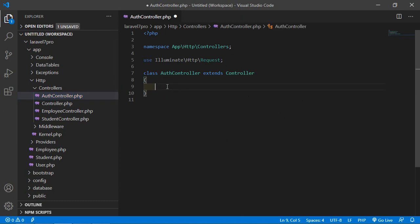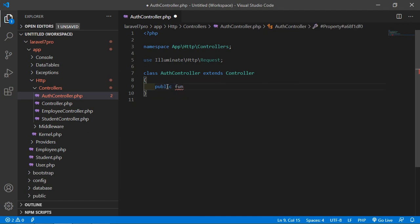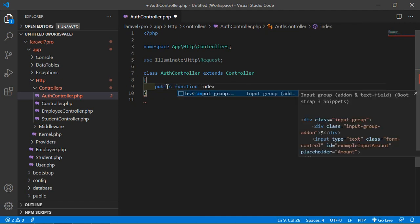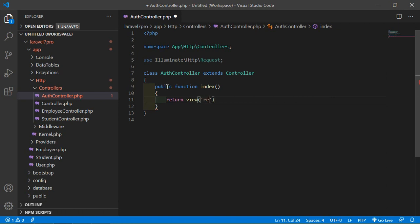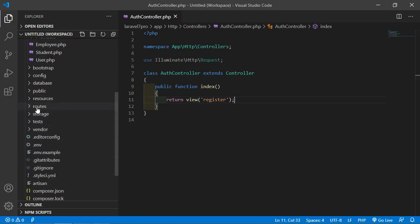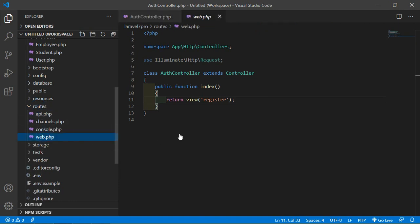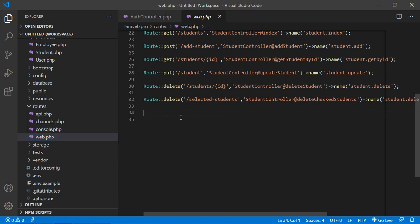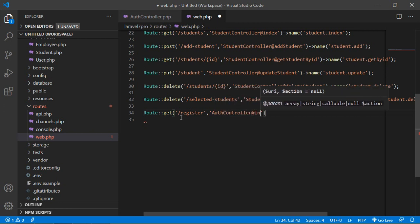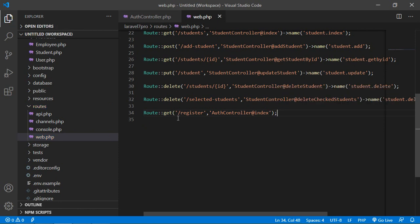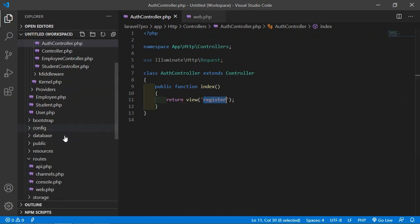Here let's create a function — public function — and the function name let's say 'index'. Here simply return a view, and the view name let's say 'register'. Now add the route for this function. Go inside the routes directory, open web.php, and create a route: Route::get with URI 'register', controller name AuthController, and function name 'index'.